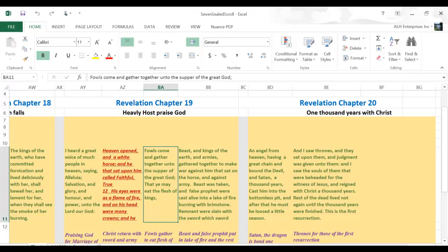They will have thrones of judgment and they will live with Christ 1,000 years.